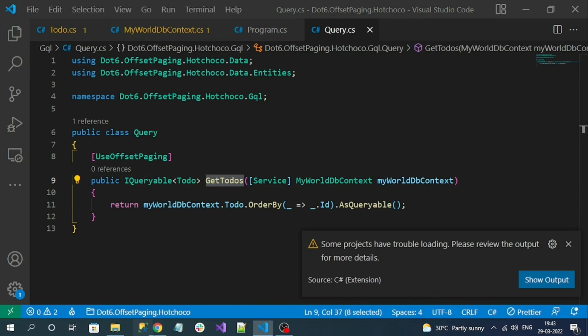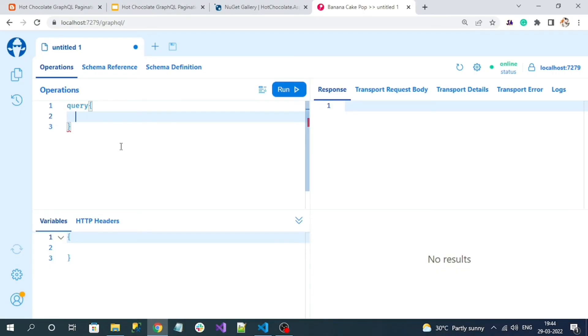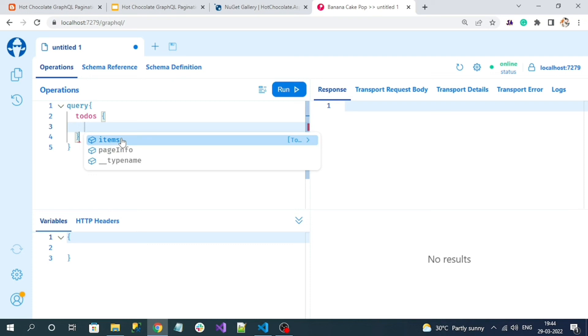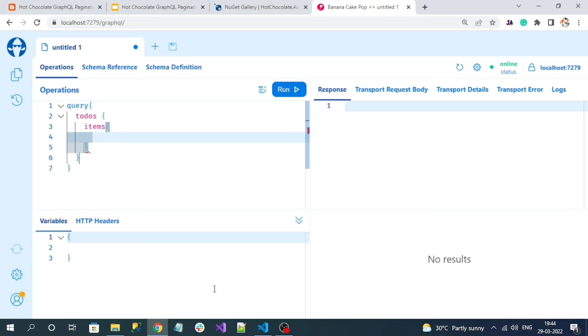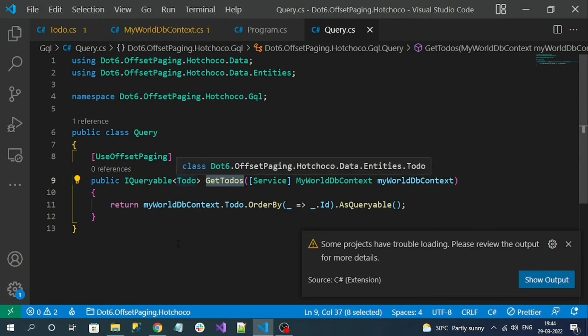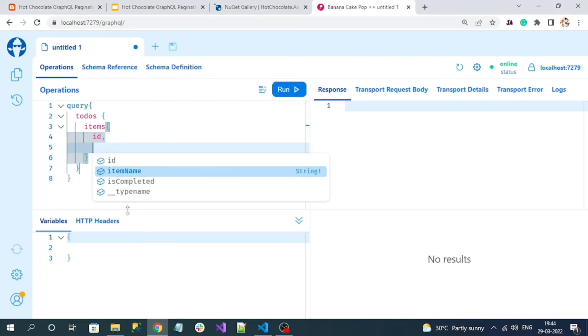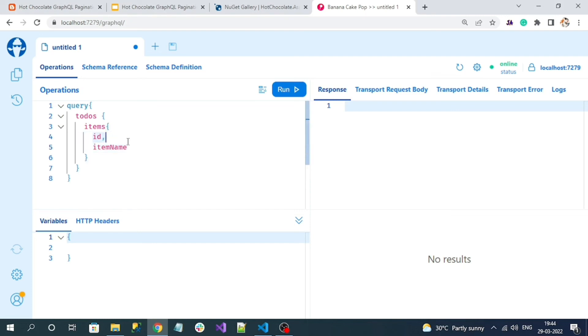By convention it will exclude the get and post keywords, so it will show only to-do. Here we have two objects we have to define: one is items and another is page info. Item is nothing but the return type we are returning, which is to-do. I need to specify what properties from the to-do I want. I want page ID, ID, and item name - only two properties. I'm requesting the server to return only these two properties in the response.